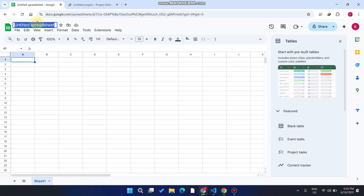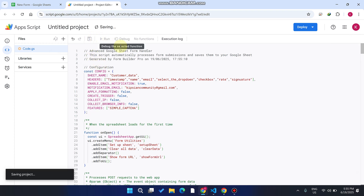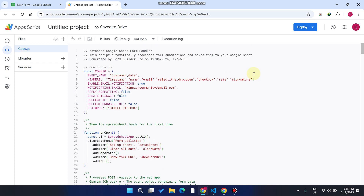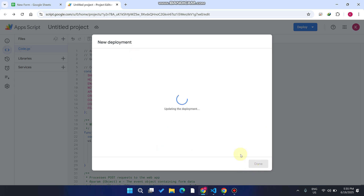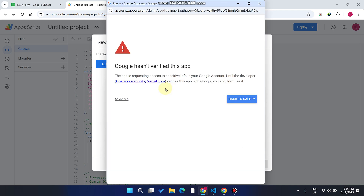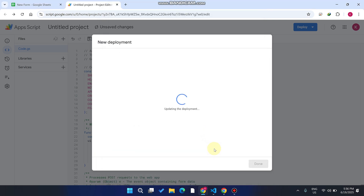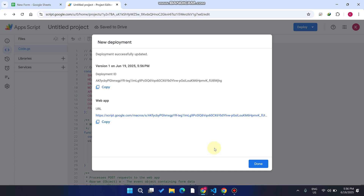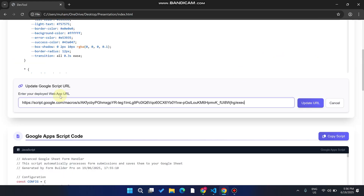Copy the generated code and go to your browser. Create a new sheet and open the Apps Script editor. Paste your code into the code.js file and click the Save button. Then click 'Deploy,' select 'New Deployment,' click the settings icon, select 'Web App,' set access to 'Anyone,' and click 'Deploy.' It will ask for account access — click through, then click 'Advanced,' click on the project title, and click 'Allow.' Once the setup completes, it will give you a deployment URL.